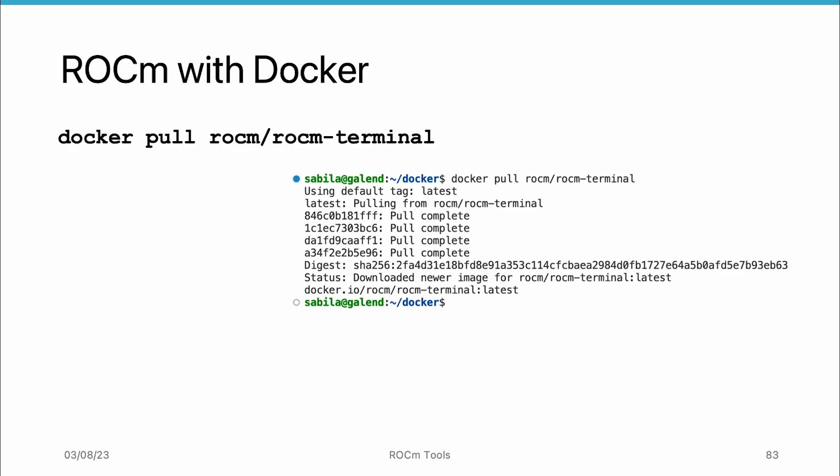Next, we will download Docker images from AMD Docker Hub repository. Docker images are self-contained and reproducible packages that bundle an application with its dependencies and configurations. They serve as the basis of creating and running Docker containers, providing everything necessary for the application to run consistently across different environments.